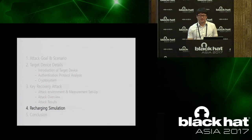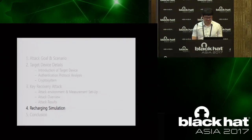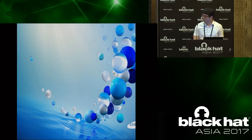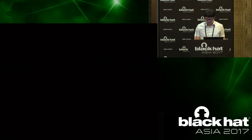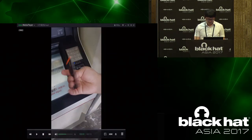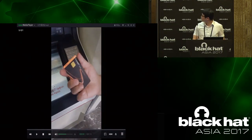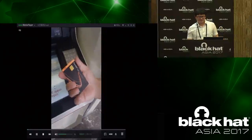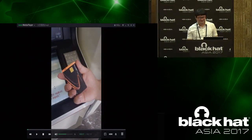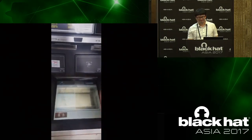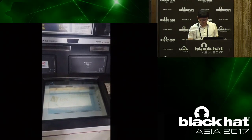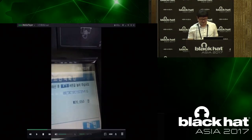For the demonstration, we prepared a video. This is our target card. First, we check the balance using an ATM from the bank. We have 20,051 won — about 20 dollars.